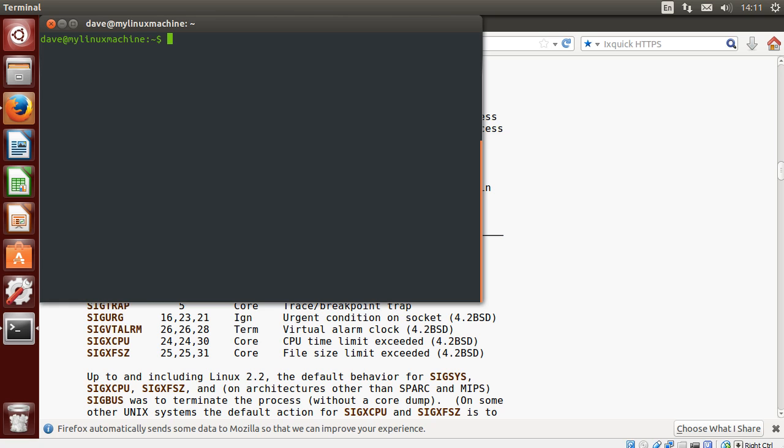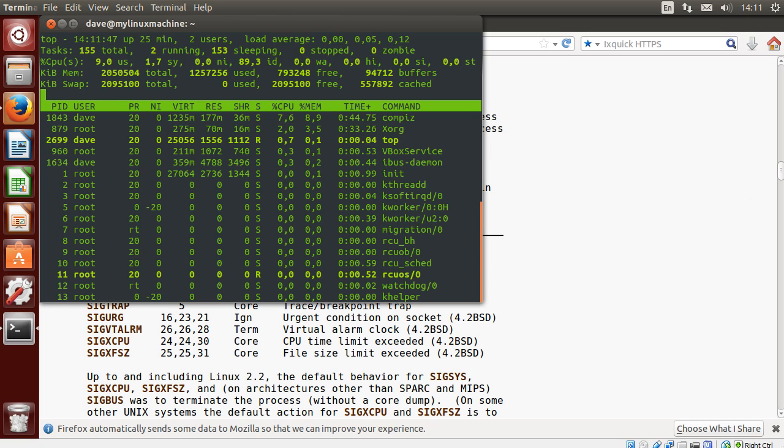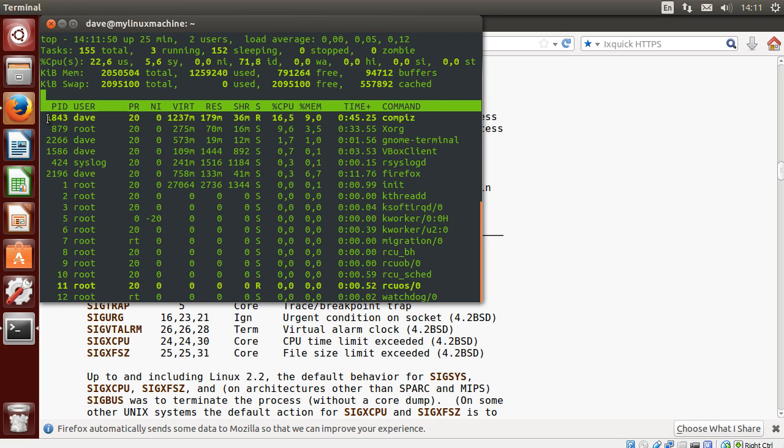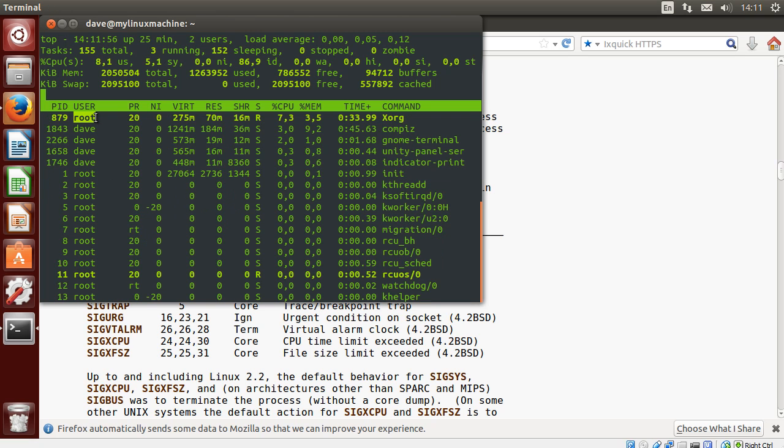Each process has an ID. That ID is called the process ID or PID. So if we run a command like top, we can see on the left here the process IDs. And we can see the user.